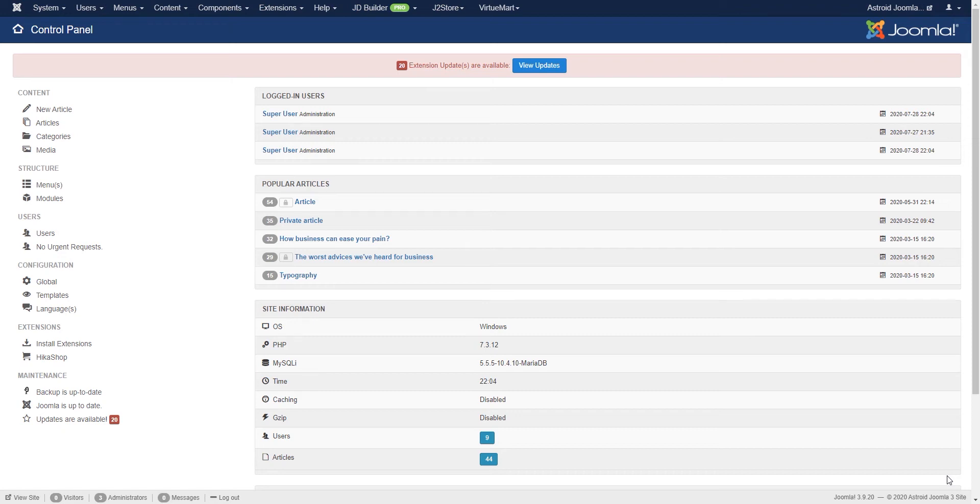Hello and welcome to our video. My name is Shaitan and in this video we'll look at installing and enabling the JD Admin Bar plugin.